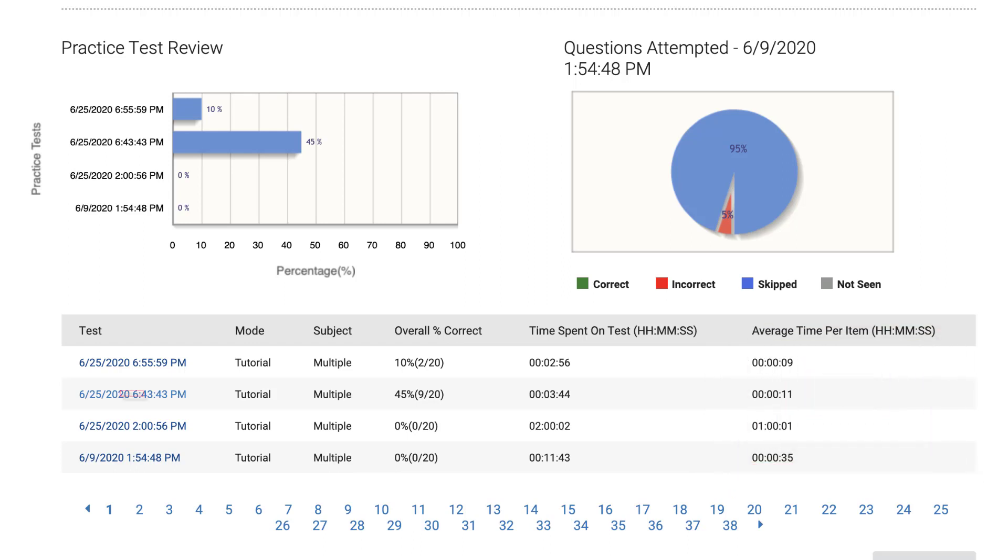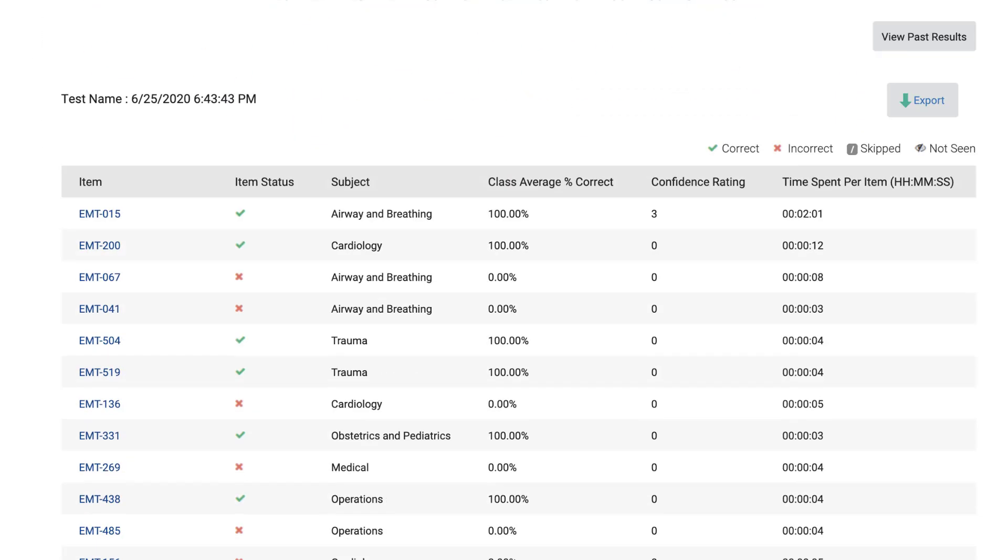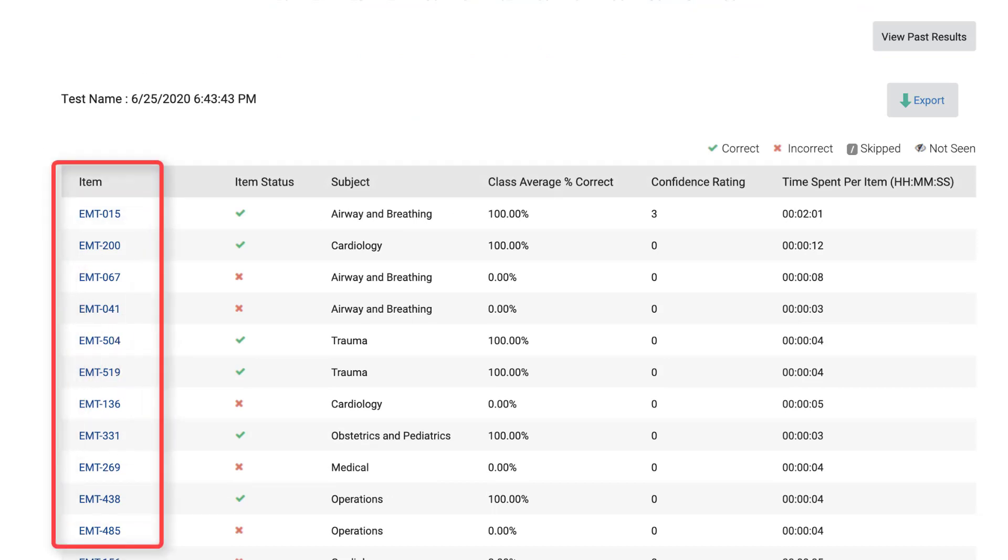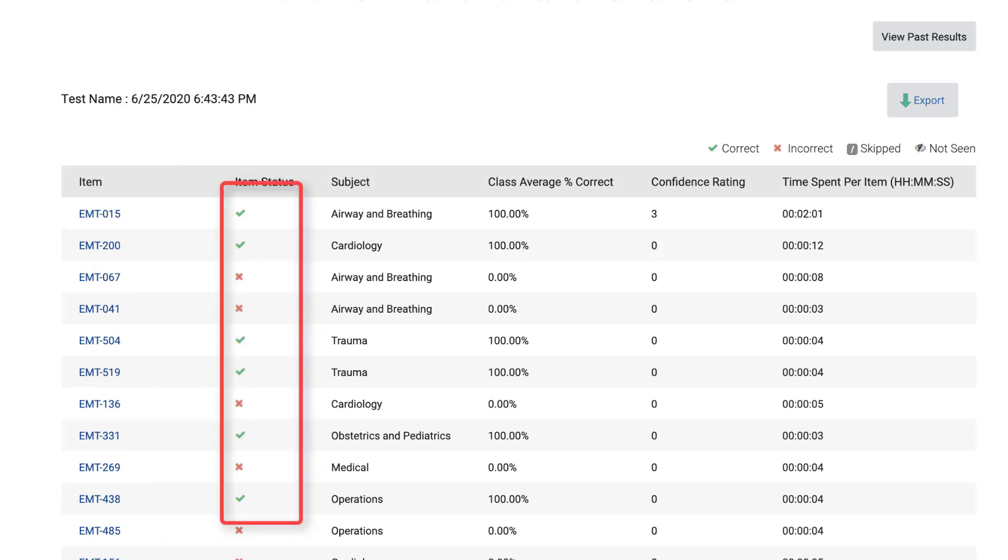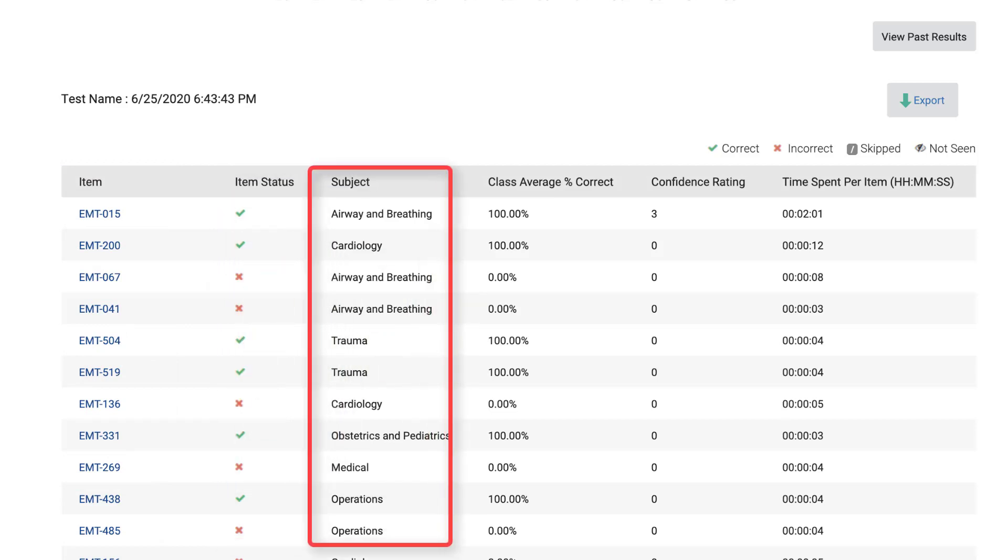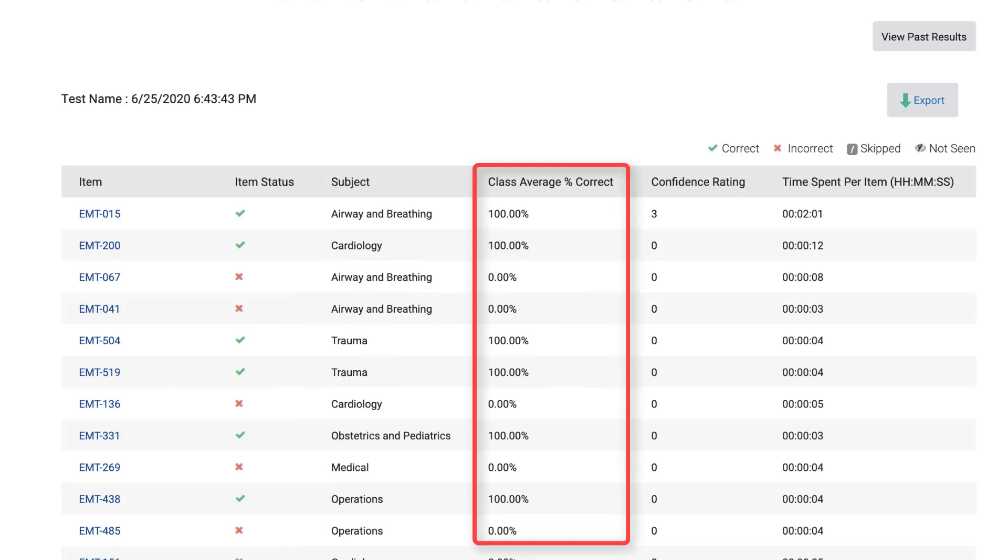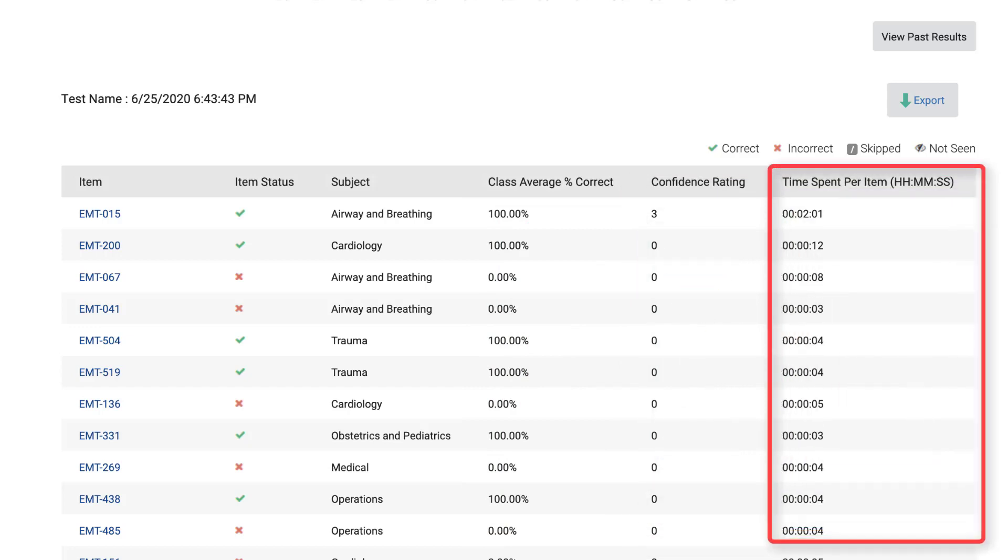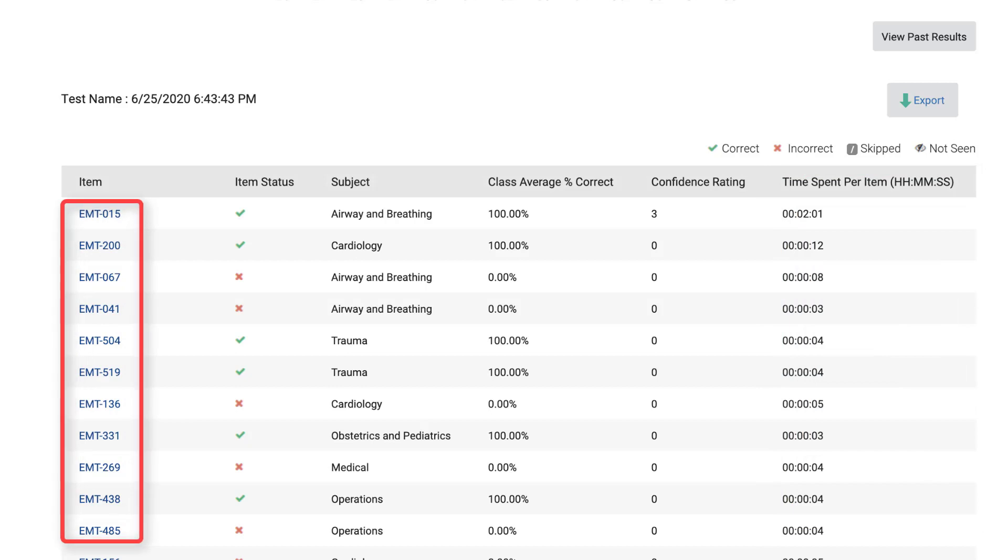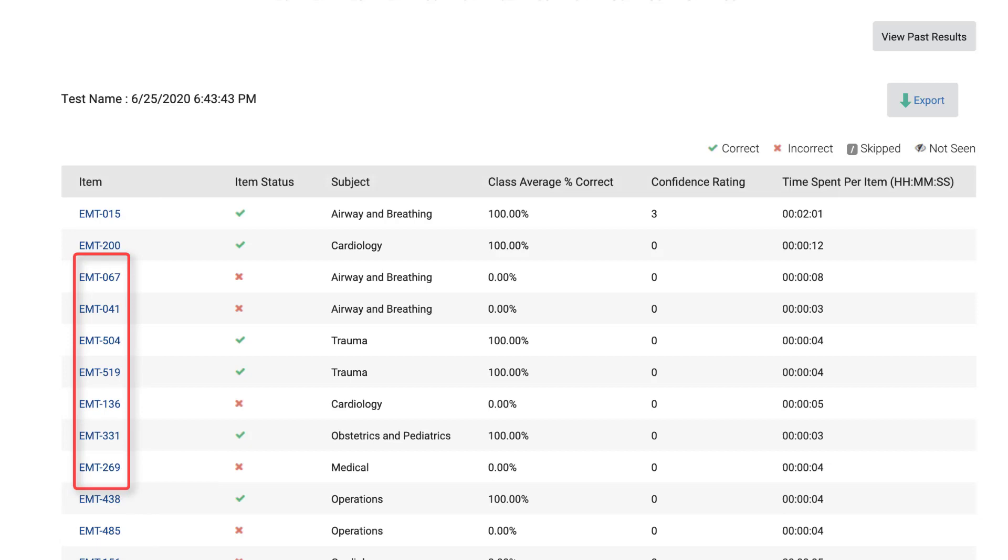Click on any individual timestamp under the Test column for a detailed review of your results. Two additional tables display below. The first lists each individual question attempted, whether it was answered correctly, its subject or chapter, the percent of your classmates who have answered the same question correctly, your confidence rating if applicable, and the time you took to answer the question. Click on any individual question under the Item column to review the question in full detail as you answered it.